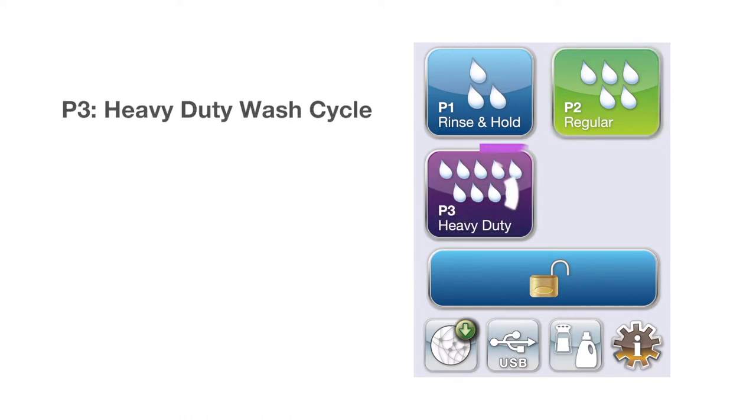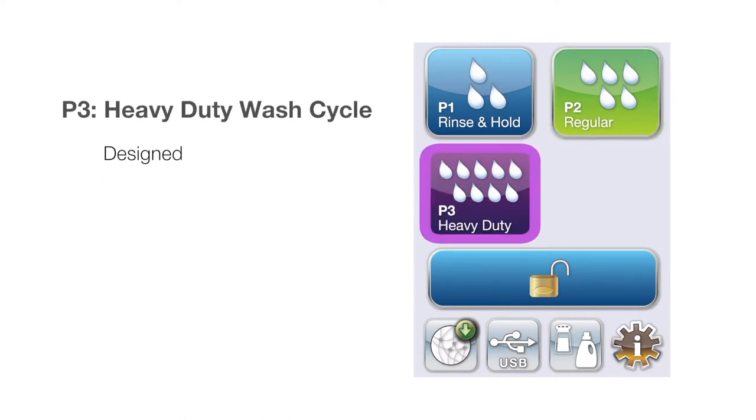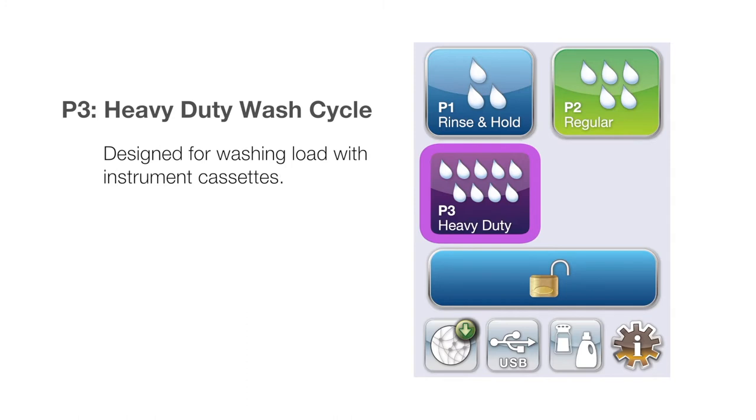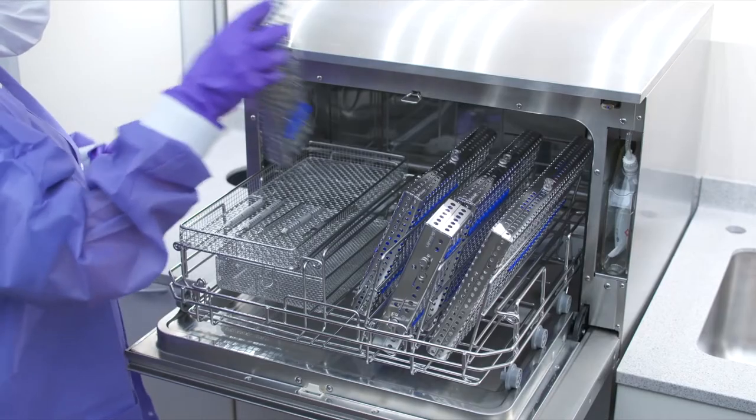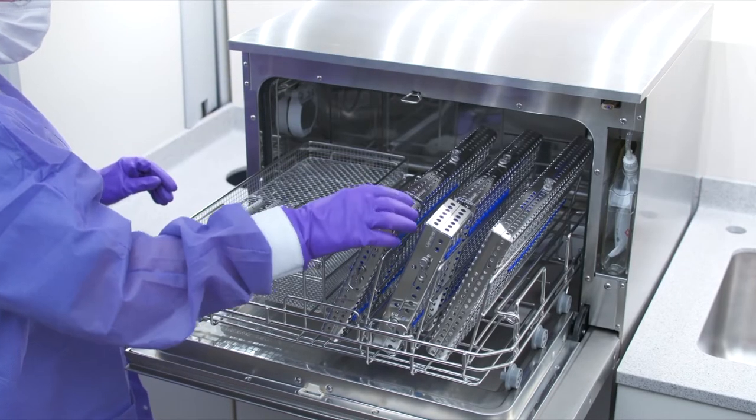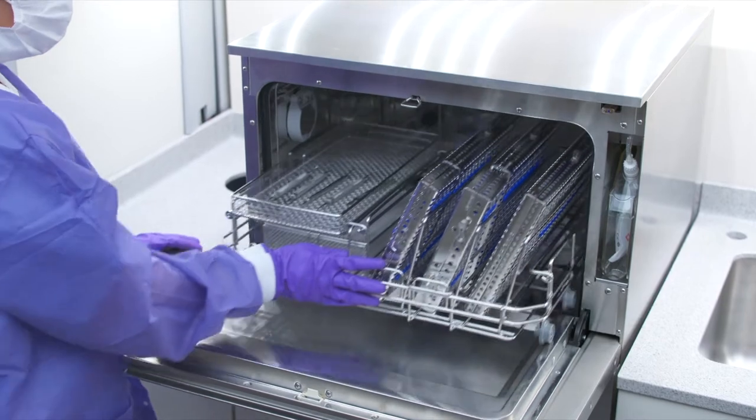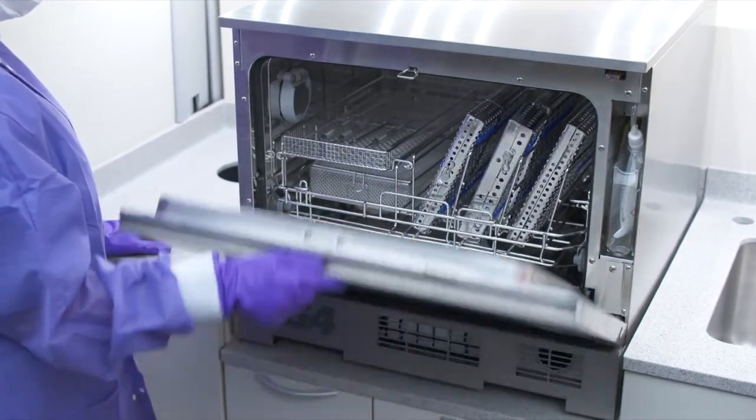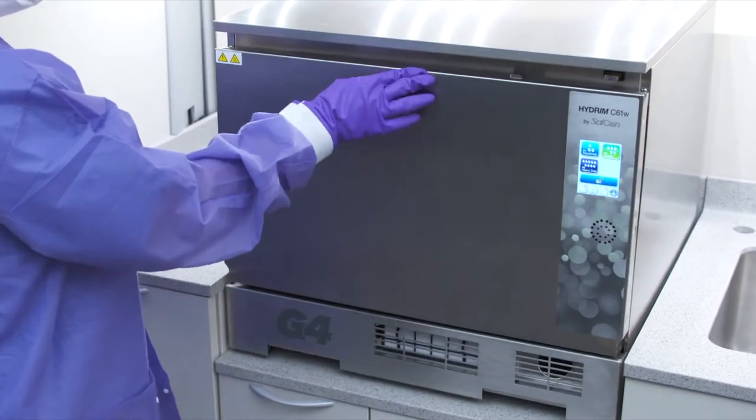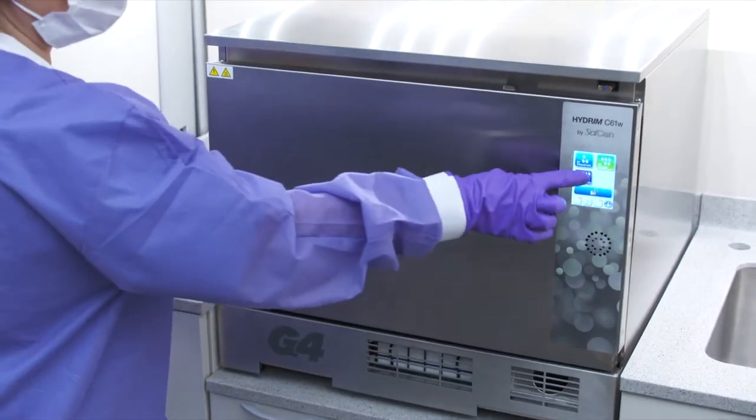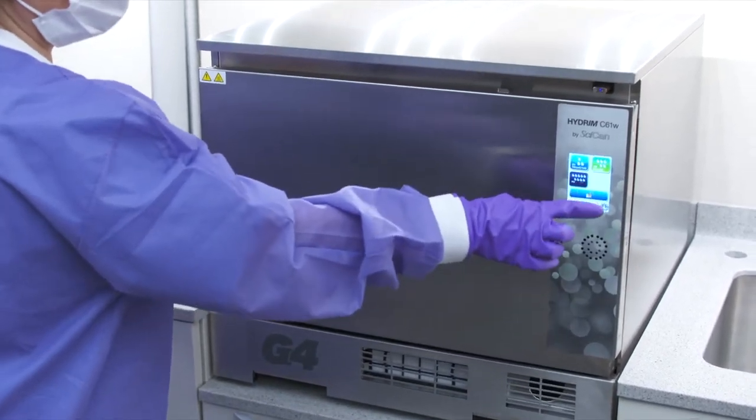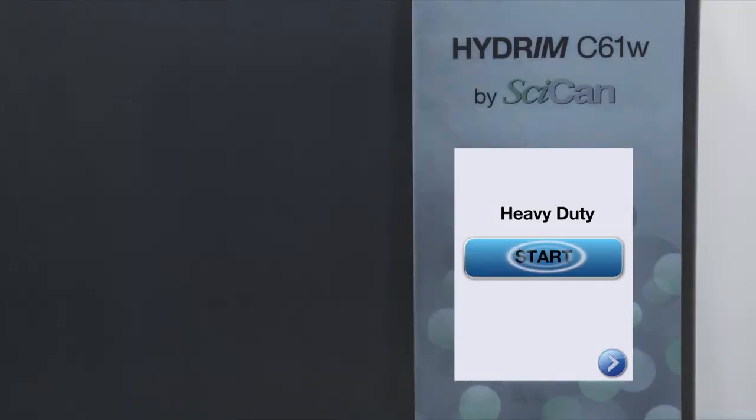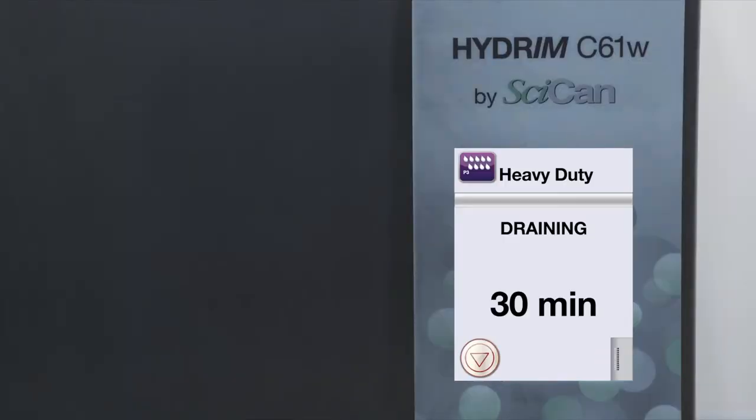P3 Heavy Duty Wash Cycle designed for washing load with instrument cassettes. For this type of full load, we will select P3 Heavy Duty Wash Cycle Program. Press the Start button to start the cycle. You will see the time it will take to finish the cleaning process.